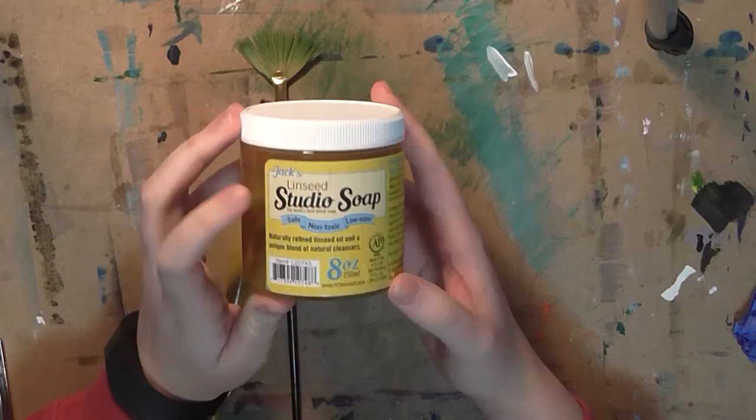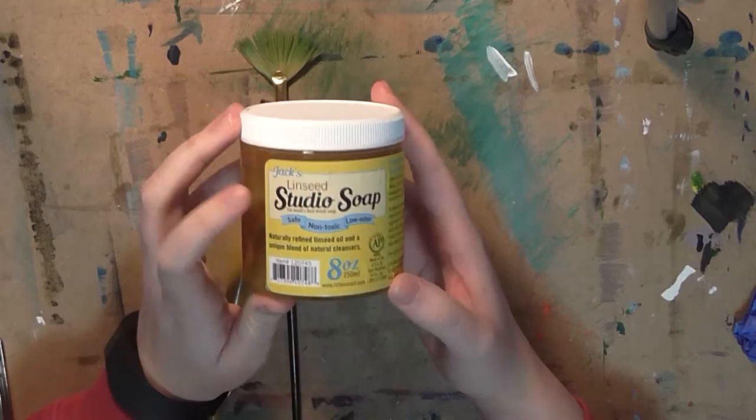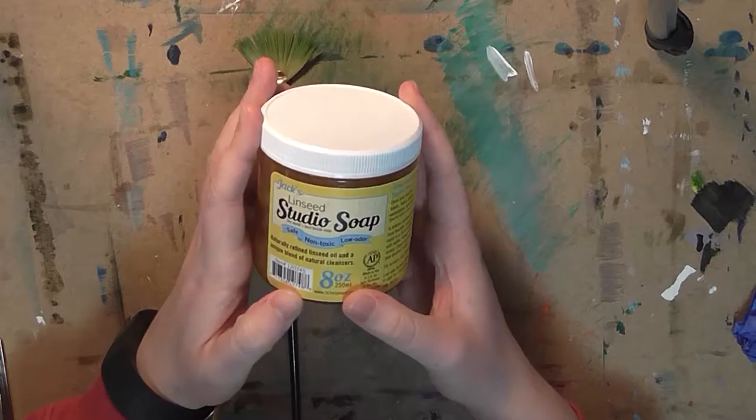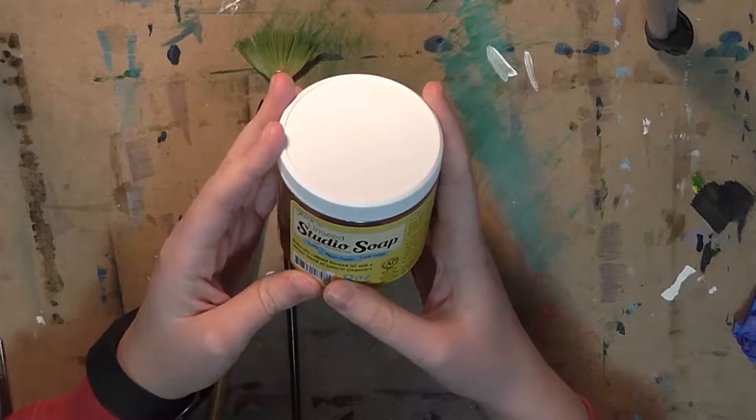I'm starting off with this Jax Linseed Studio Soap. It's a soap that's meant to clean brushes that use either acrylic paint or oil paint or any kind of paint on. And it's supposed to be a really good product and I'm really excited to try it out.